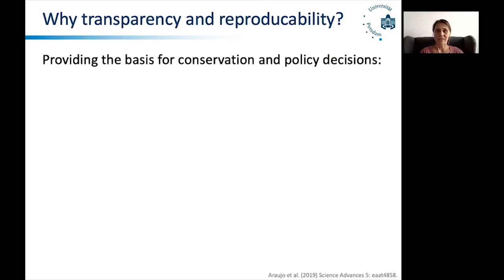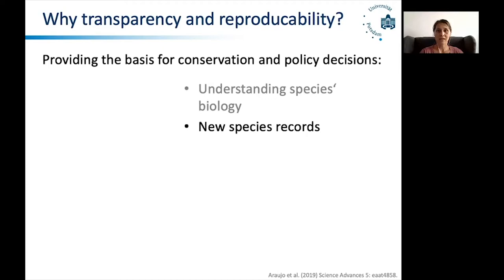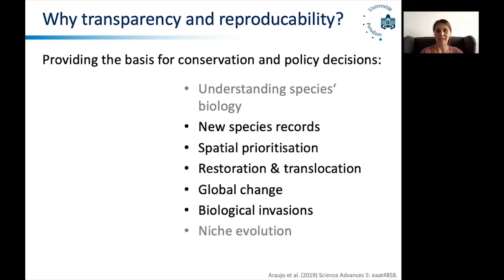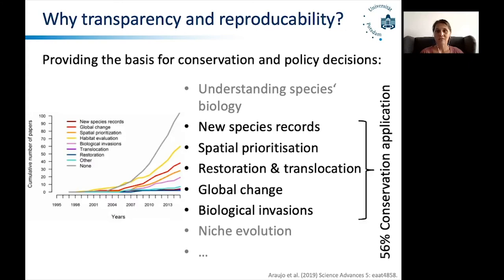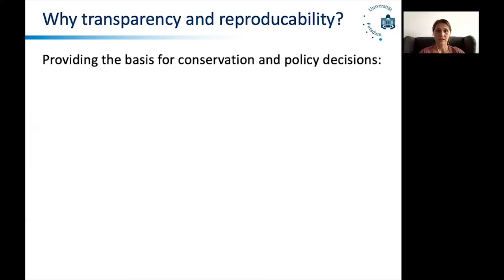Another reason why transparency and reproducibility are important is that we often use these models to provide the basis for conservation and policy decisions. Looking at all the different ENM applications, all of those listed in black are actually conservation applications. In a recent representative review of 400 ENM publications, Miguel Araujo and colleagues found that 56% of all studies that use or mention ecological niche models are actually serving a conservation purpose. So these ecological niche modeling studies have to fulfill some minimum standards.